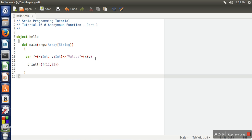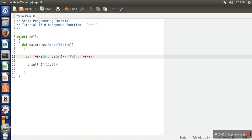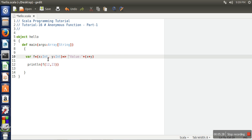In case your logic exceeds one line, you can enclose that logic in curly braces. Normally, anonymous functions are used for short functions so we can write the entire logic in one line, but in case it's longer you can enclose it in curly braces. Thank you very much for watching.